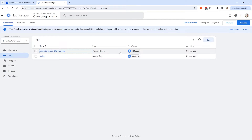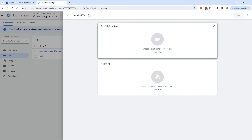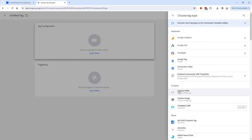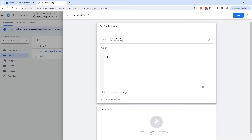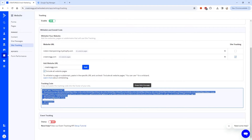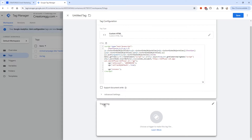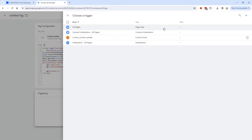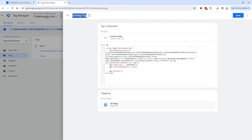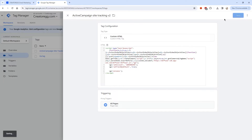I'm going to close it and re-add it so you can see how it works. Click on New under Tags. For the tag configuration, click the pencil icon and choose Custom HTML. Paste in the code you copied from ActiveCampaign. Then set a trigger by clicking the pencil icon again and selecting All Pages. Name the tag — I'll call it ActiveCampaign Site Tracking — and click Save.